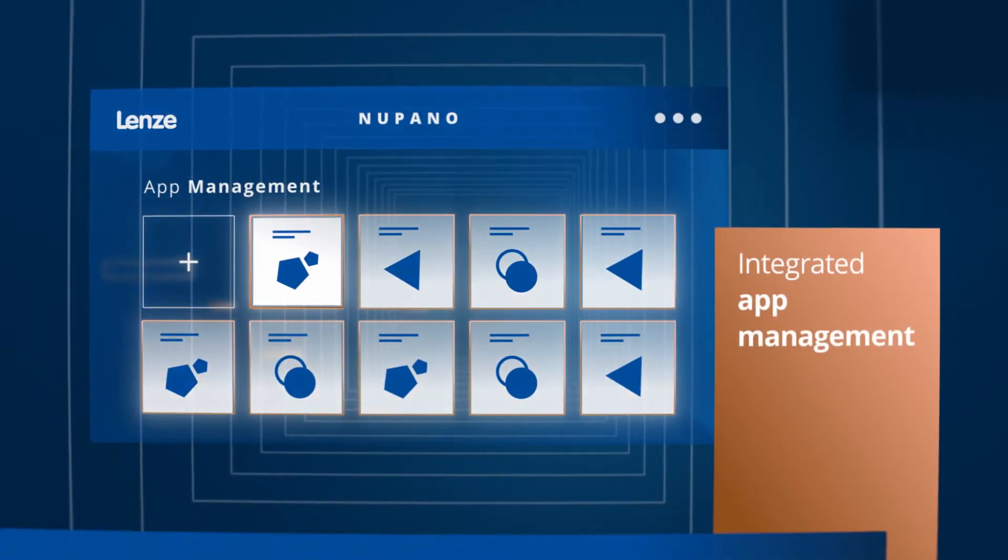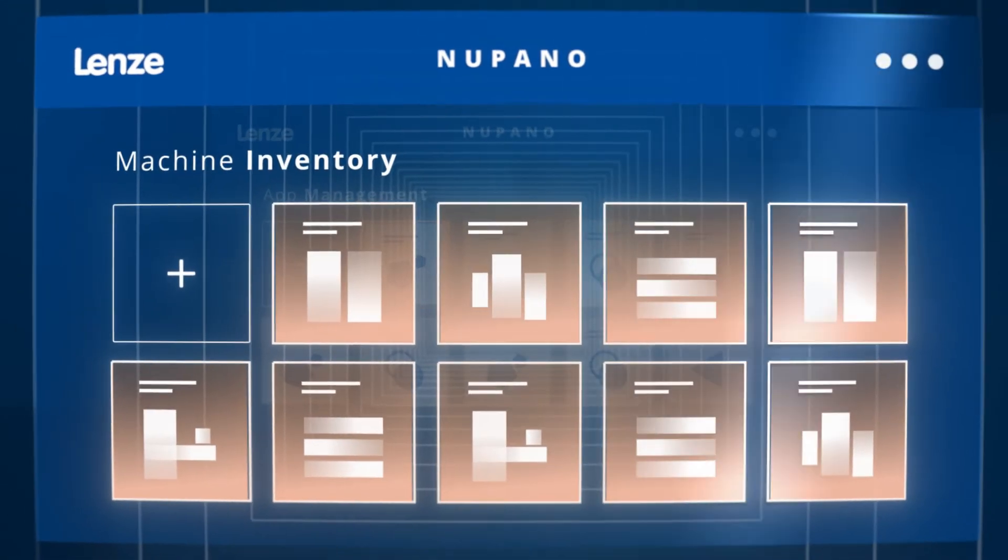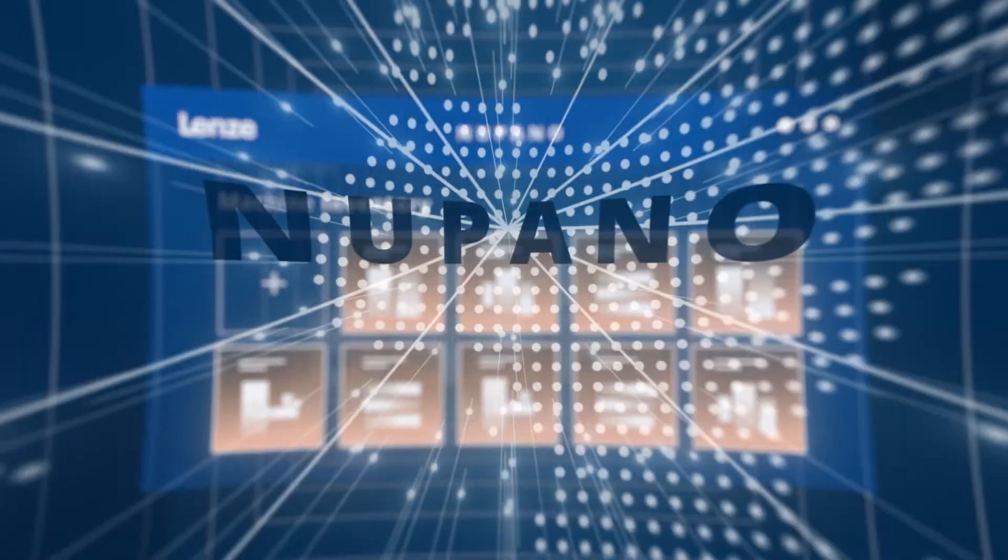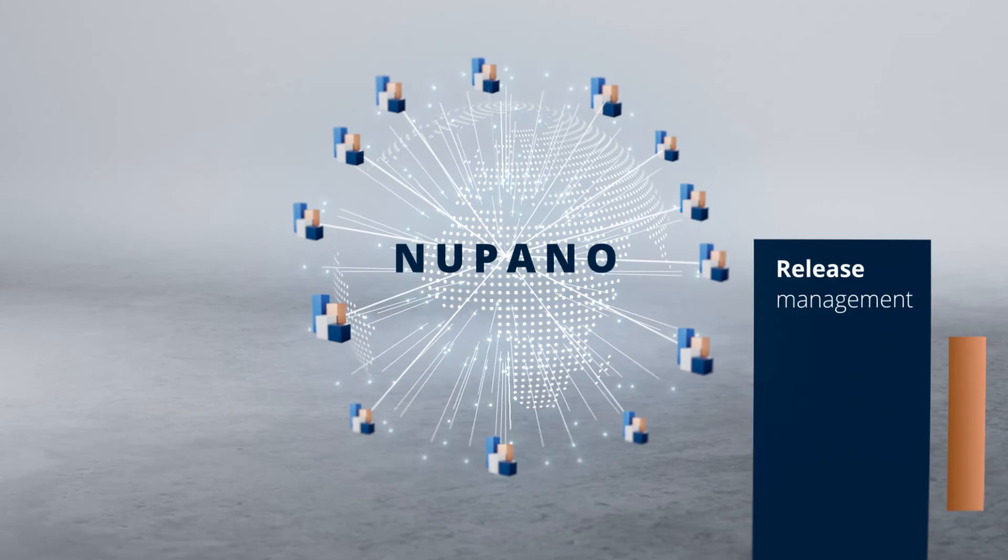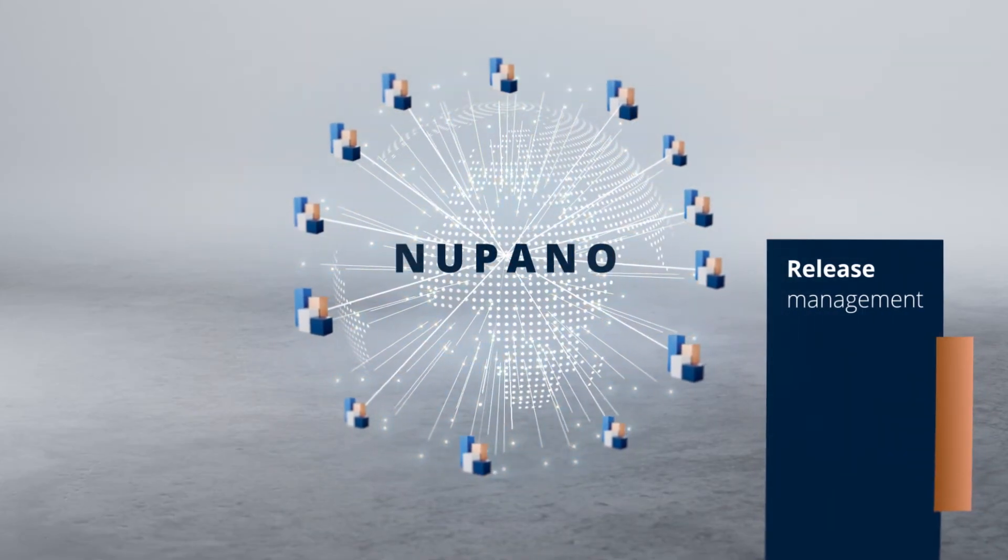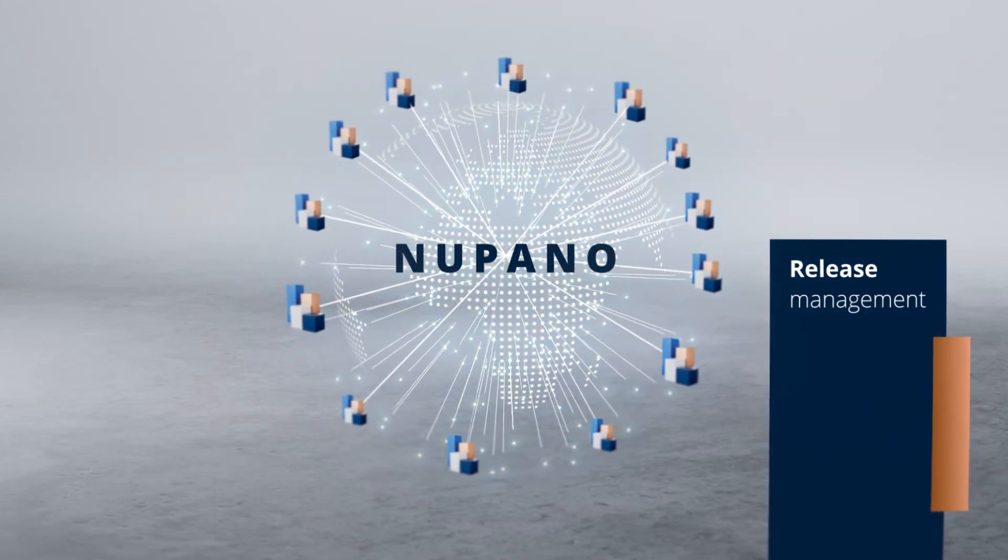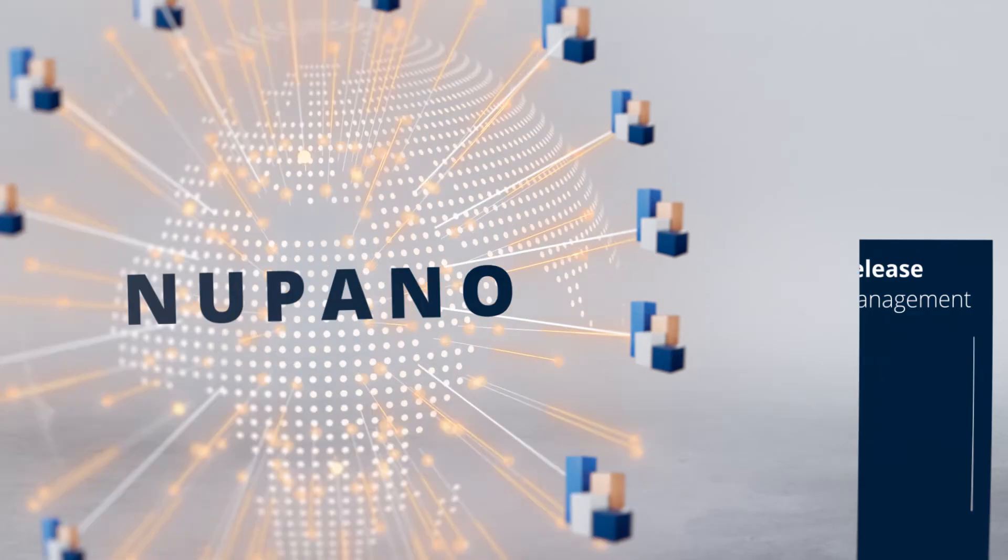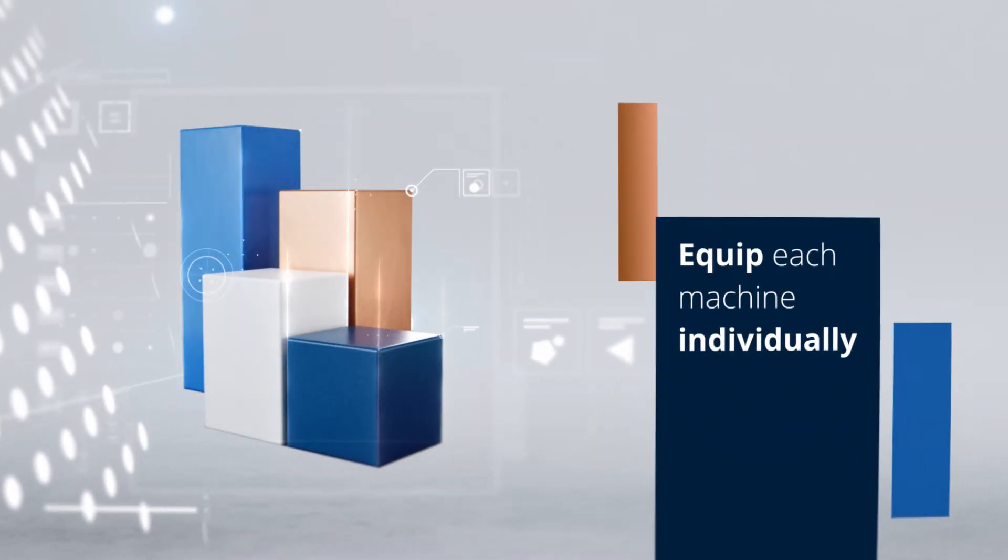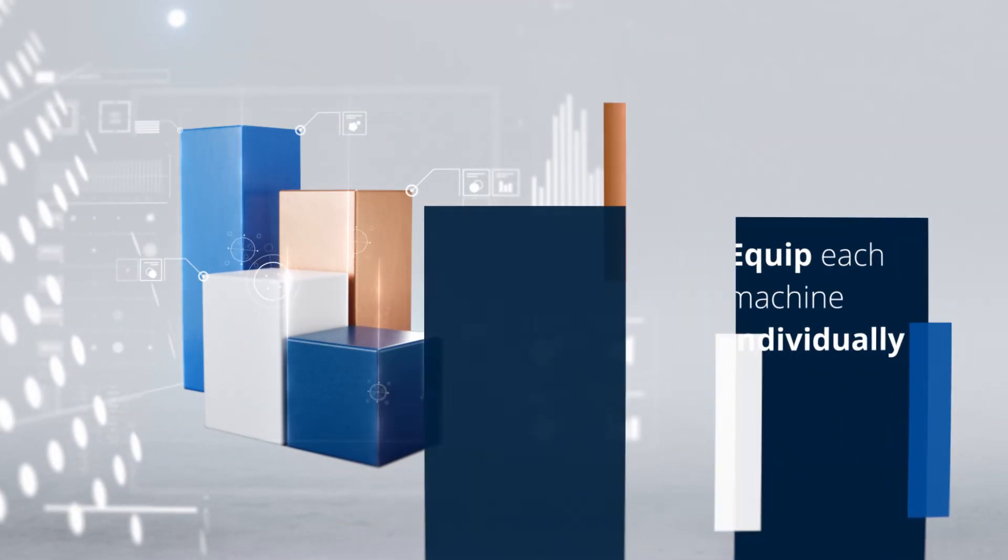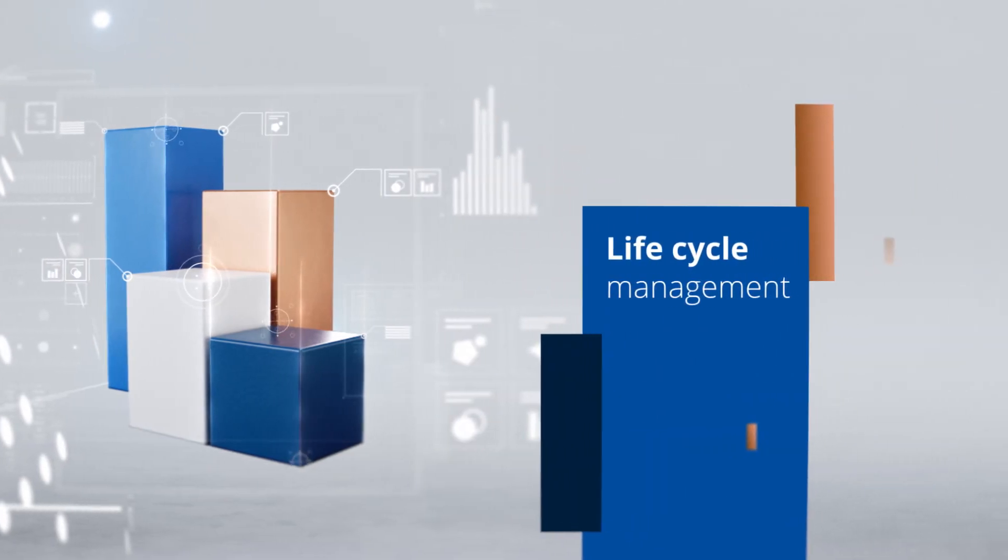A single tool to keep machines efficient, available, and updated across thousands of versions. With the release management, you manage machines intuitively and accelerate the introduction of new technology. Equip each machine individually with new app versions through its lifecycle.